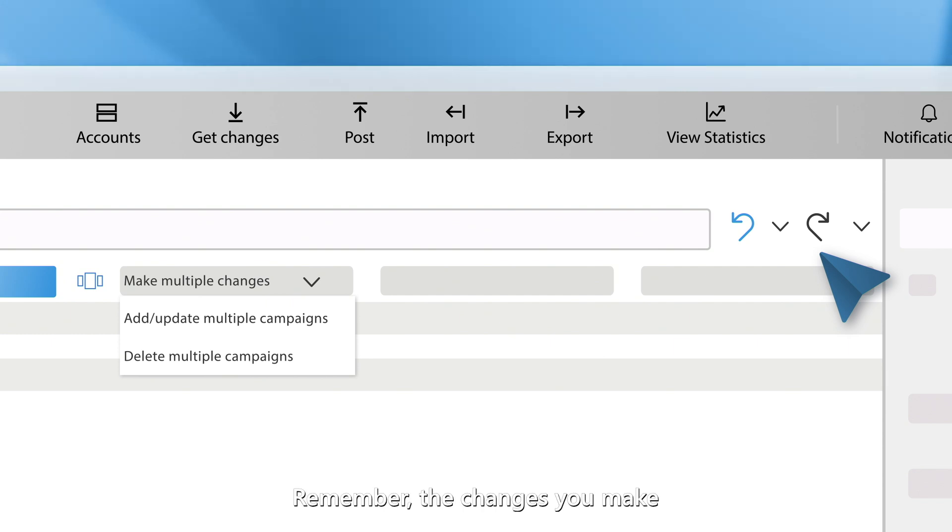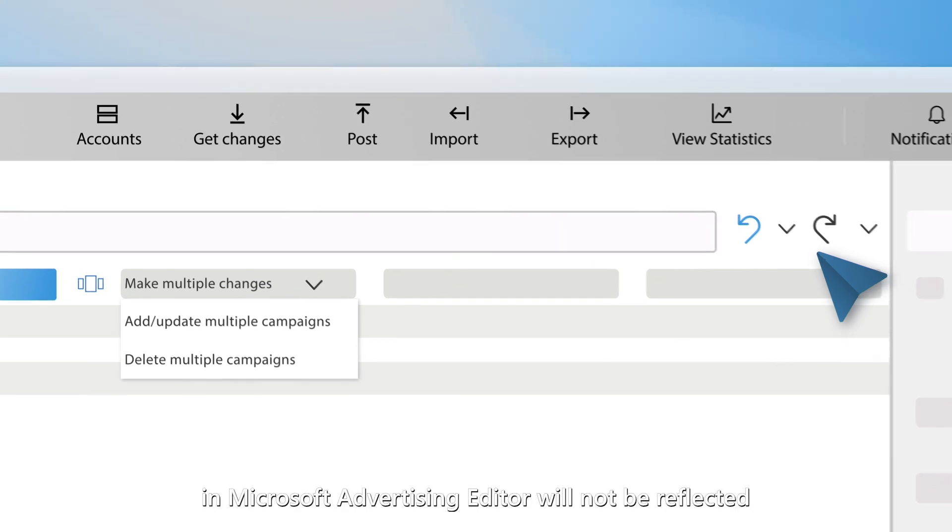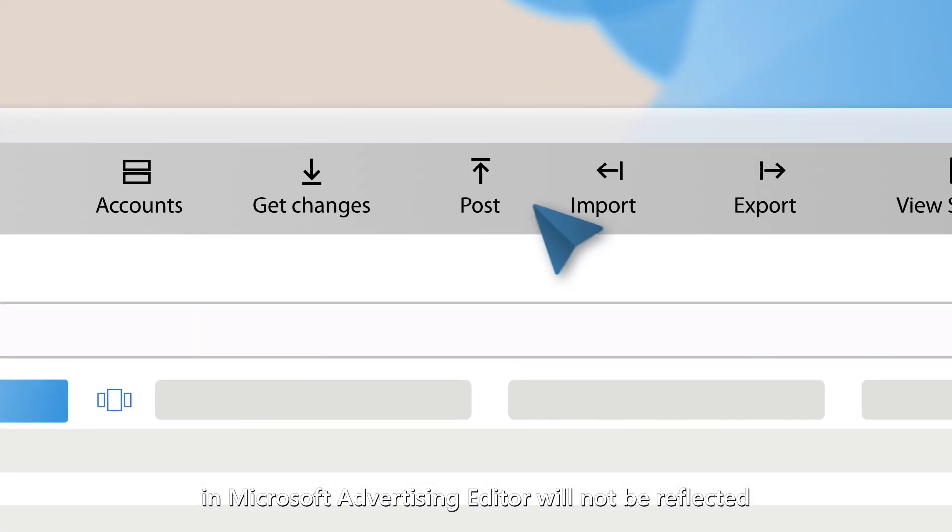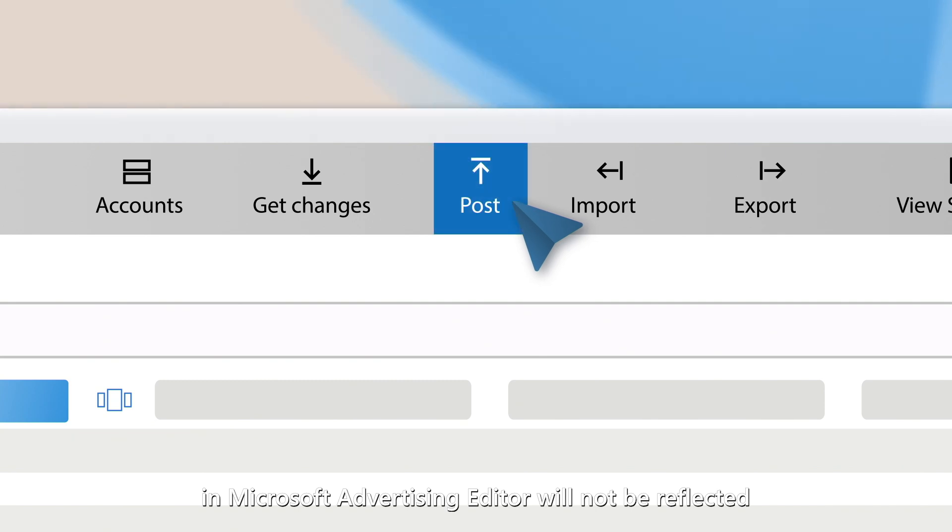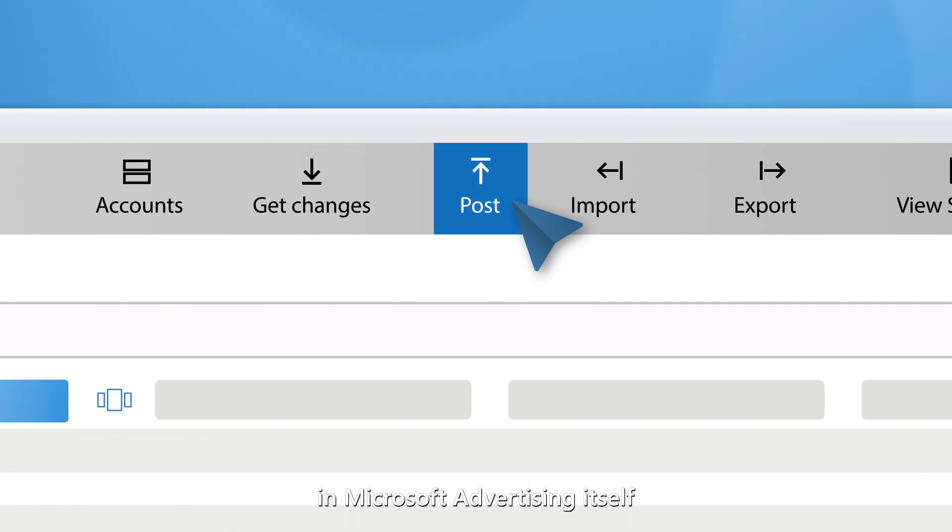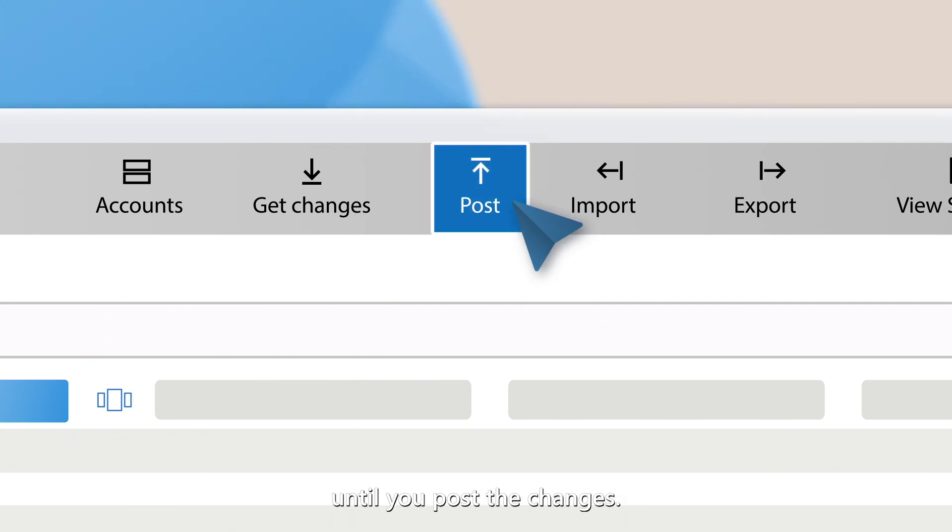Remember, the changes you make in Microsoft Advertising Editor will not be reflected in Microsoft Advertising itself until you post the changes.